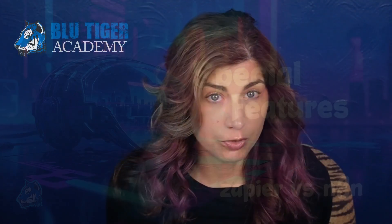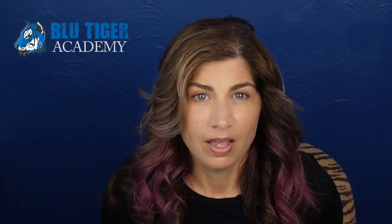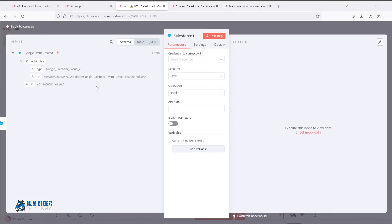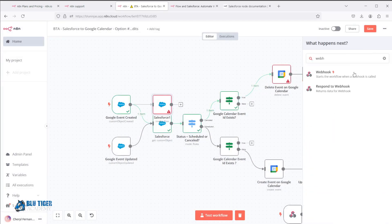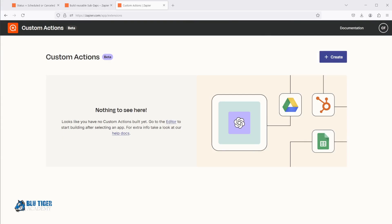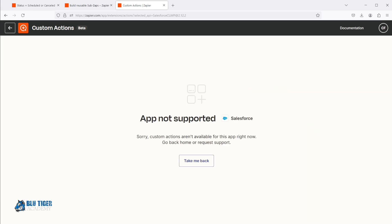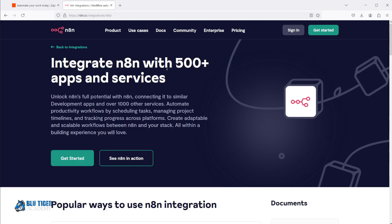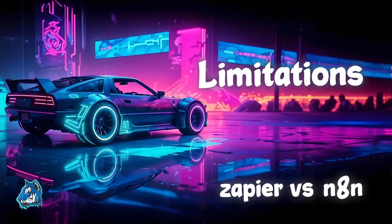Now let's look at some unique features from both platforms. n8n has standout features like multiple triggers in a single workflow, custom API calls to Salesforce, the ability to invoke an auto-launch flow from a workflow, and webhooks that support both test and production environments in one workflow. Zapier's solution to multiple triggers is sub-Zaps, which can be frustrating to use. Zapier does offer custom actions built by AI, but these aren't available for Salesforce yet. Zapier boasts 7,000 apps on their platform while n8n only supports 500 — a big difference that may be the main determining factor. n8n has more features and flexibility, but Zapier supports 14 times more applications.